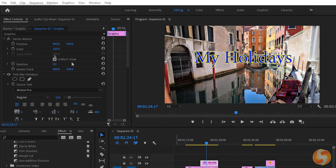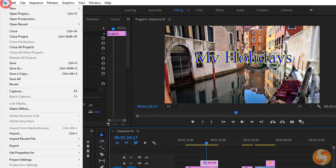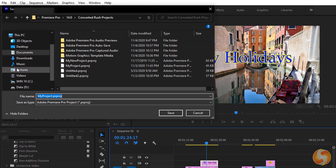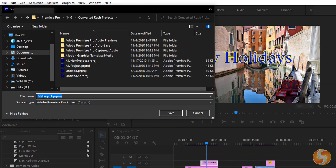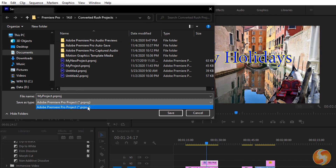To save your file, go to File, Save As. This gets saved as a .prproj file that includes all its sequences, clip properties and placement on the timeline.